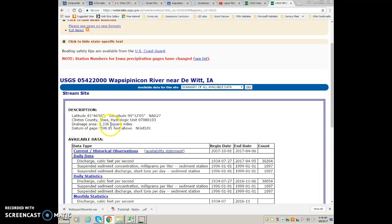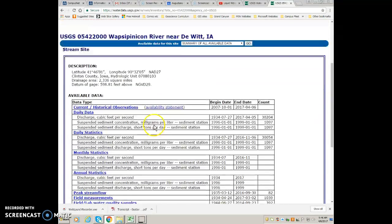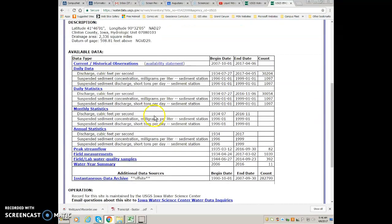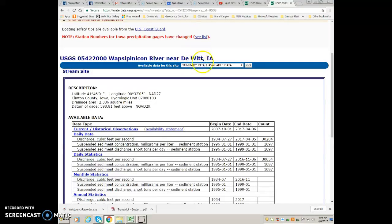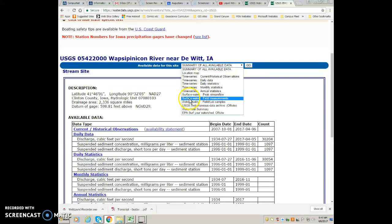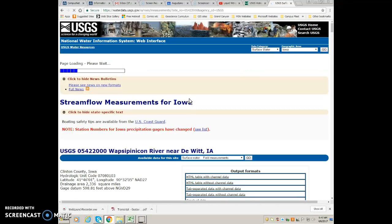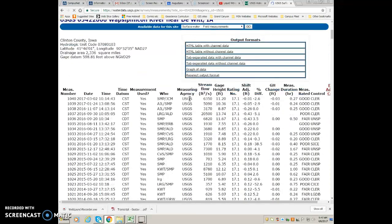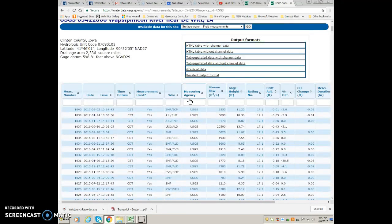Here's our drainage basin area, the datum of the gauge, and the summary of all available data. So to make your rating curve, you want to access the field measurements. Come to the pull-down menu and click on surface water field measurements. That'll open this up, and this gives you a data table of every single time a team went out there and measured the discharge and related it to the gauge height.